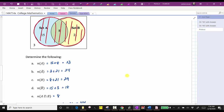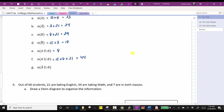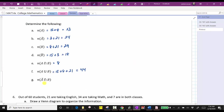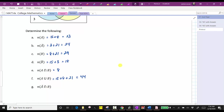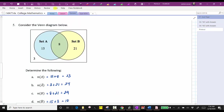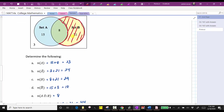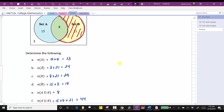Finally, we have the cardinality of A complement intersect B — the elements not in A and in set B, which is the region only in set B. The answer is twenty-one.